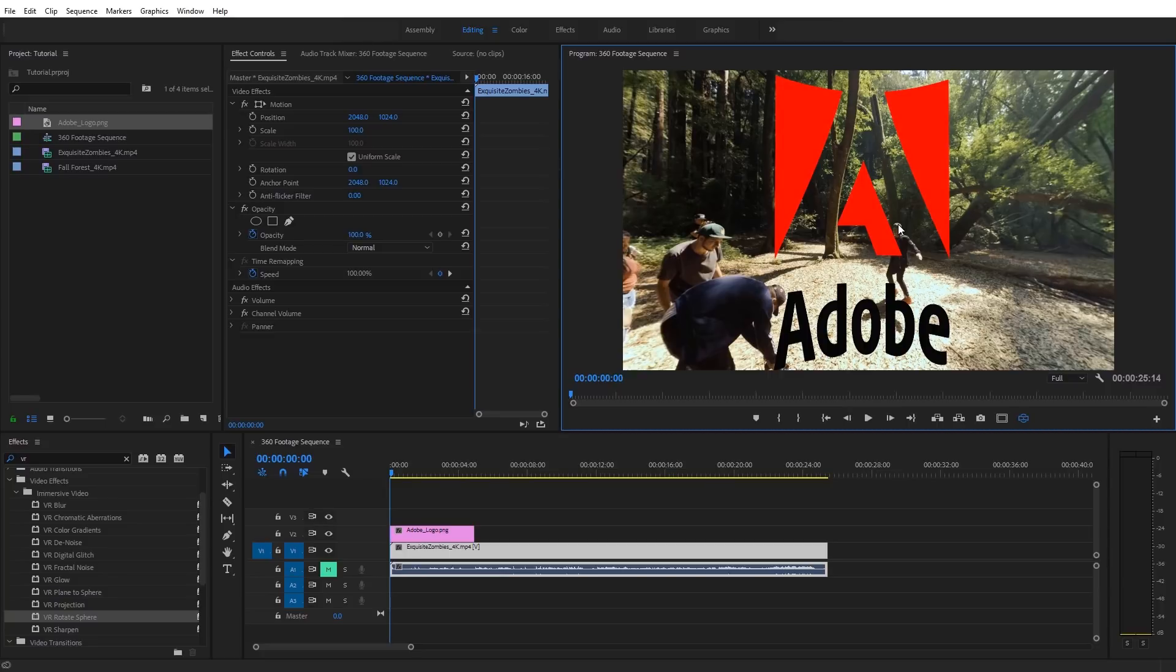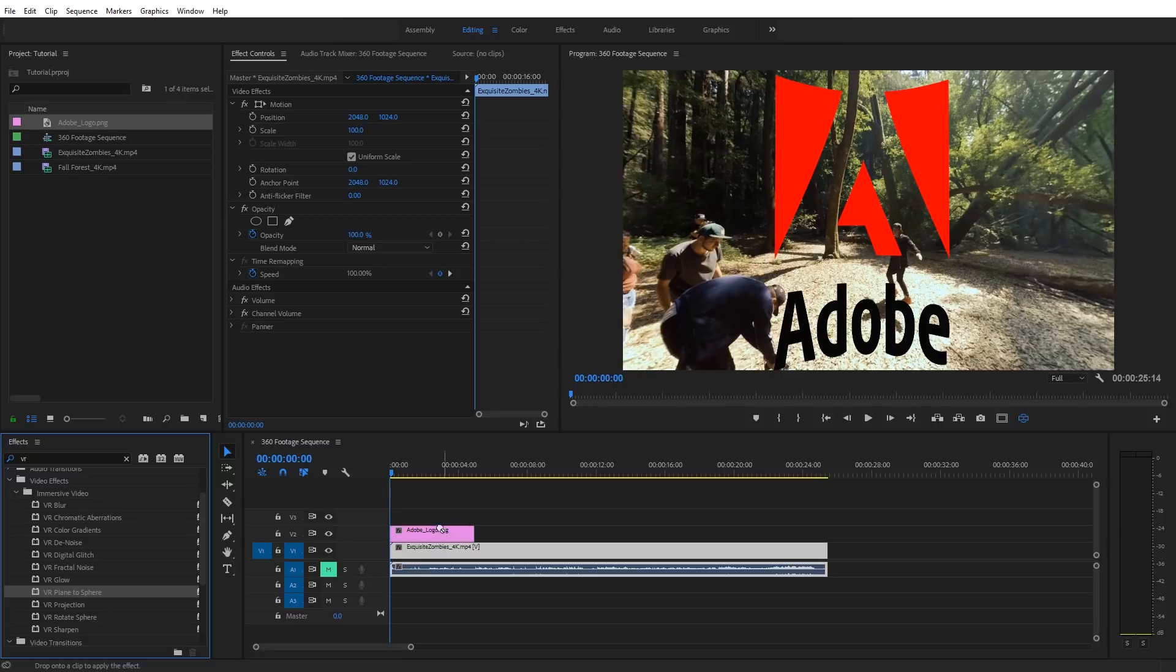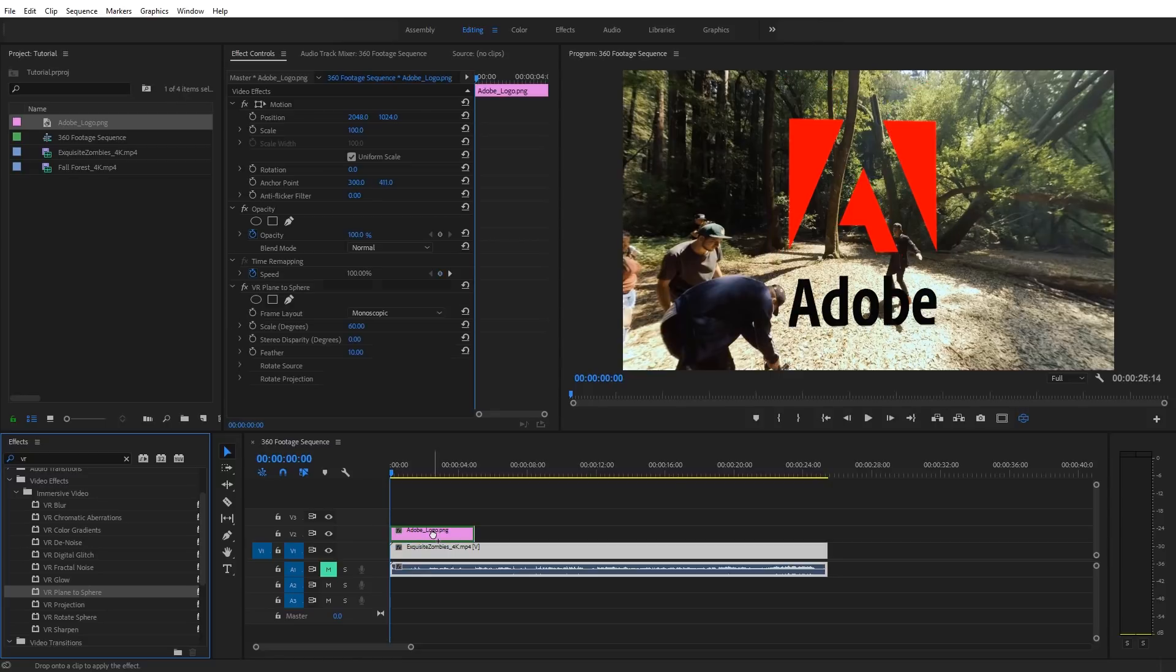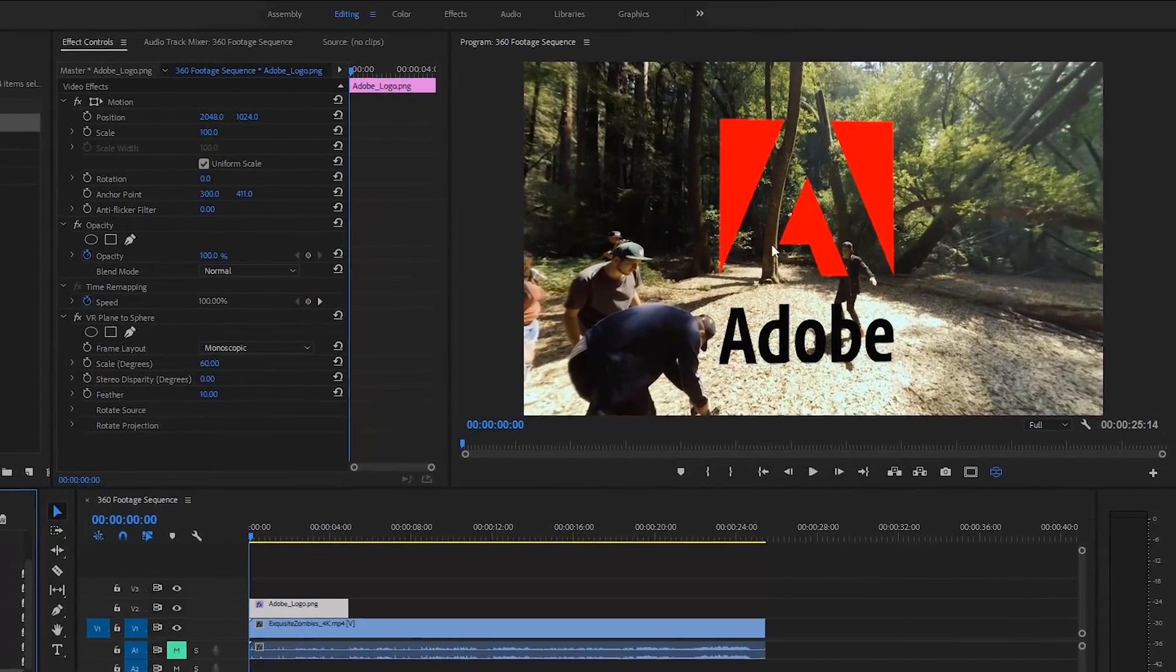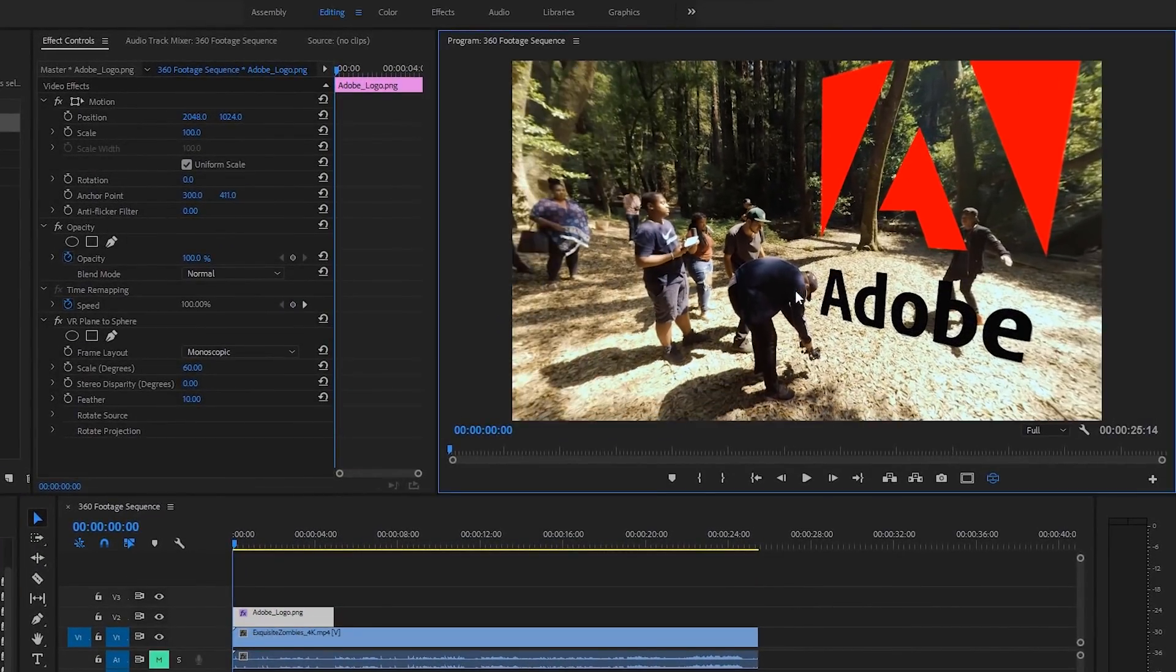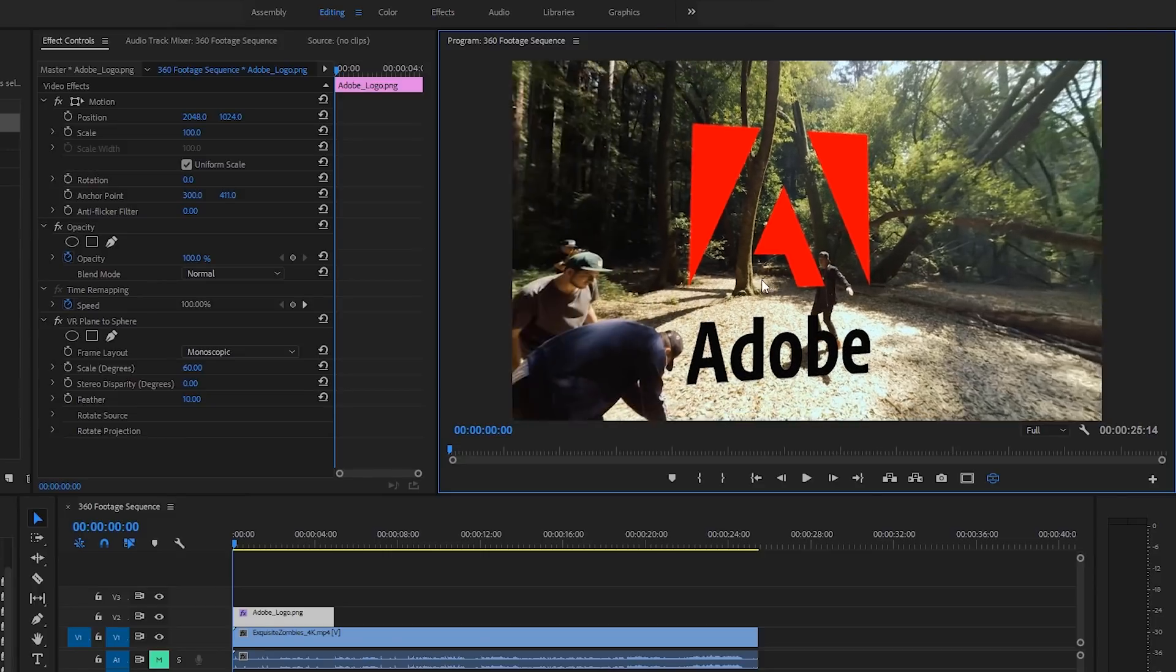So if we want this to look correct, we can apply what's called the VR plane to sphere effect. And that takes a plane image, something that's flat, and conforms it so it looks correct in the spherical view. So I'm going to select that effect and apply it to my logo. And immediately you're going to see now the logo looks flat and looks correct for this perspective.